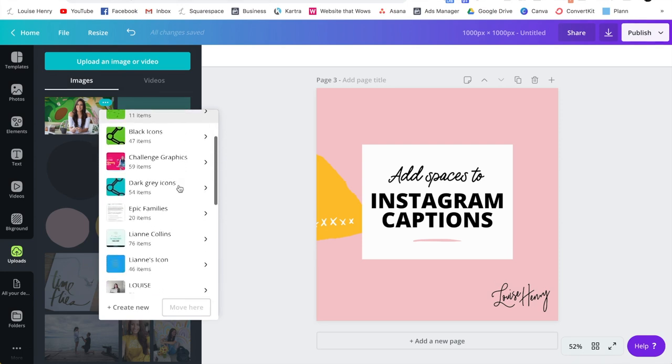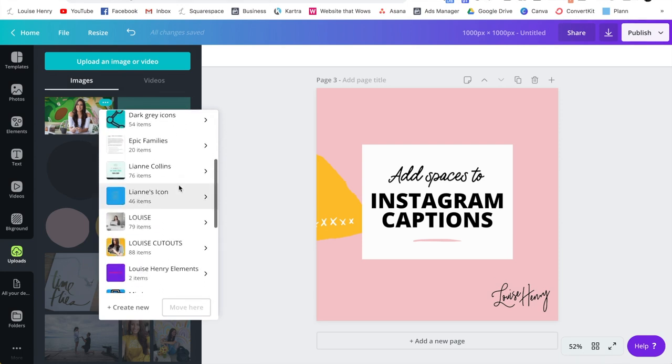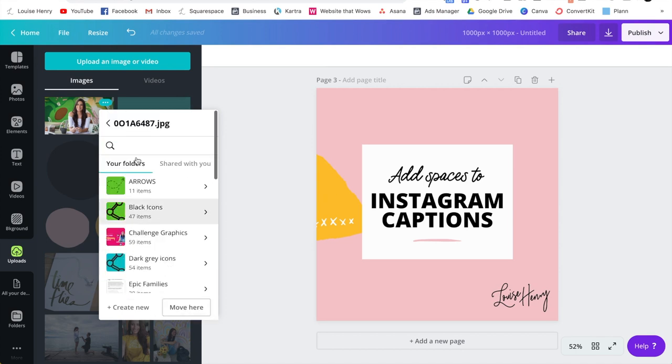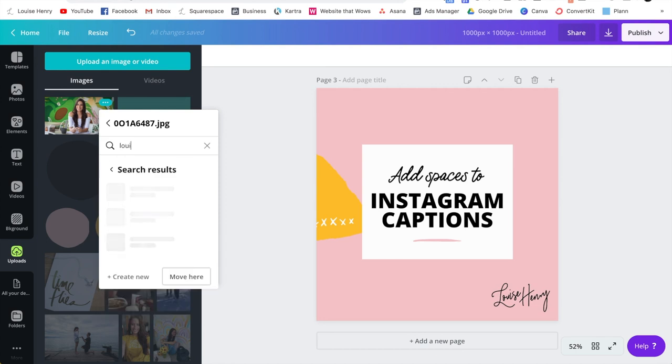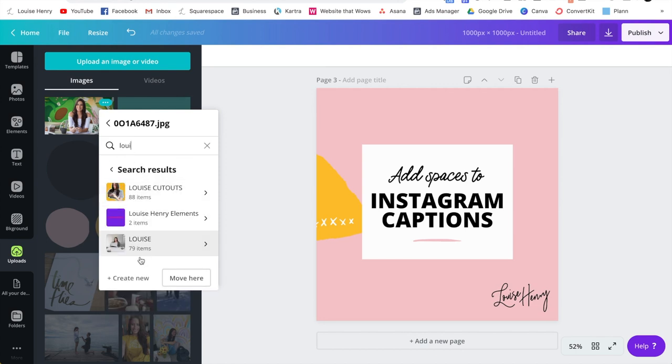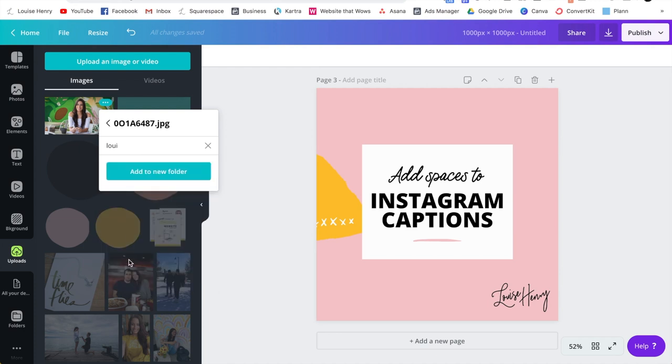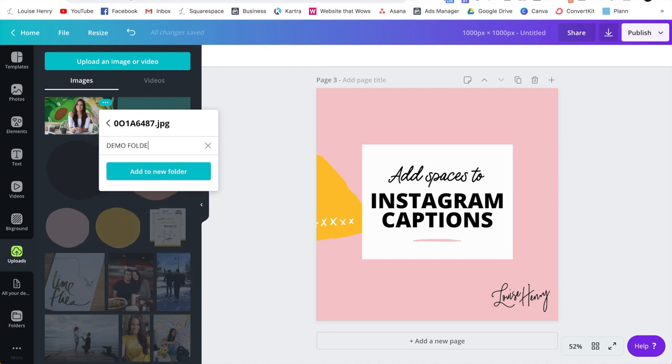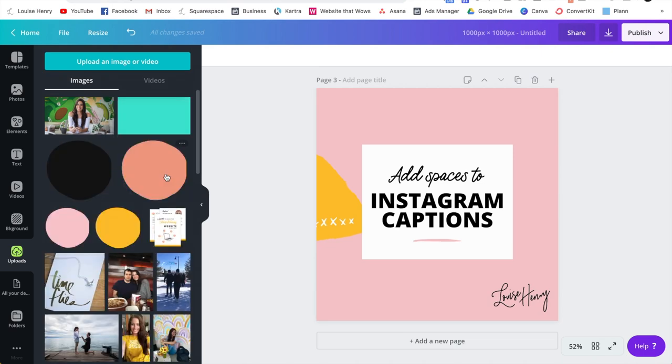As you can see, there are all my folders listed. I can either scroll down, click on the folder I want and hit move here, or I can type it into the search bar or I can create a new file. So I would click create new. Then I would title this demo folder and then click add to new folder.